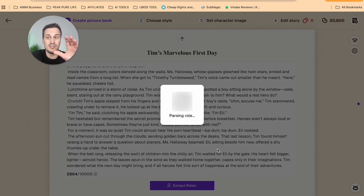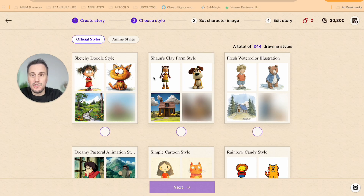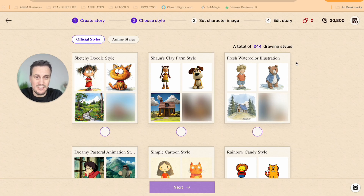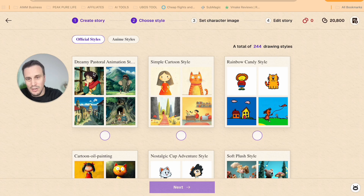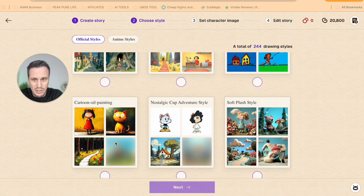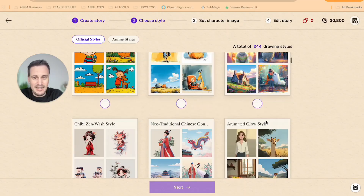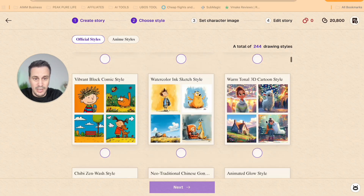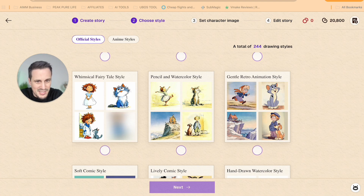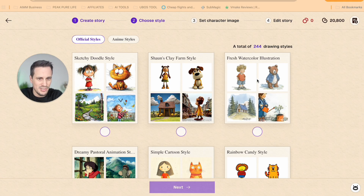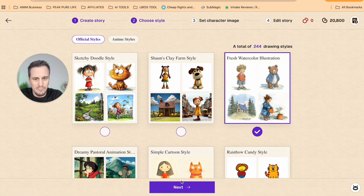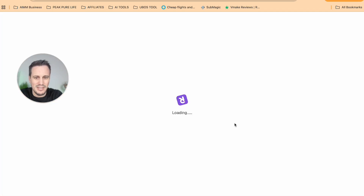We can now choose between a bunch of styles — a total of 244 drawing styles that we can choose from. We have sketchy doodle style, clay style, fresh watercolour illustration, dreamy pastoral like the lo-fi girl, simple cartoon style, cartoon oil painting, soft plush. The amount of styles they have here truly is incredible. They even have that old Disney retro animation style, which is so cool. But I am going to opt for the fresh watercolour illustration style — I really think that's a good one for this story. And I'm now going to click on Next.